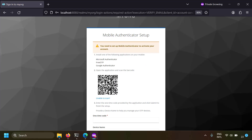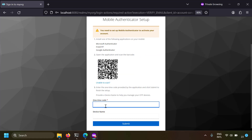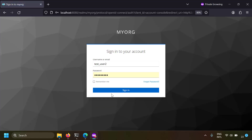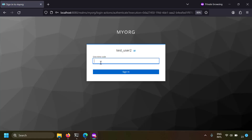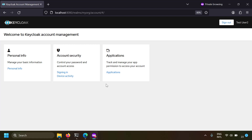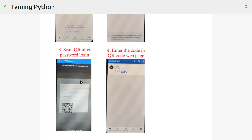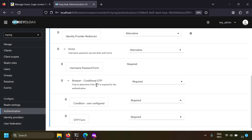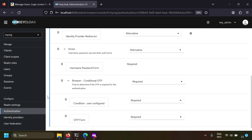I'm opening my Authenticator app and scanning the QR code. I got a one-time code, entering it now and clicking submit - now I've entered through the Authenticator app. Next time I sign in, I'm shown an OTP screen where I have to use the Authenticator app to enter the OTP, and I'm signed in successfully. Two-factor authentication increases security a lot because even if the password is compromised, the attacker still needs the OTP. Two-factor authentication can be easily set by changing the conditional OTP to required in the browser flows.